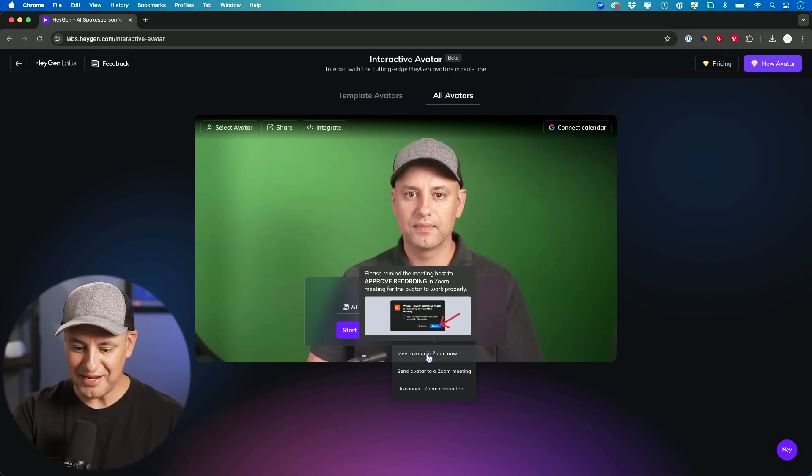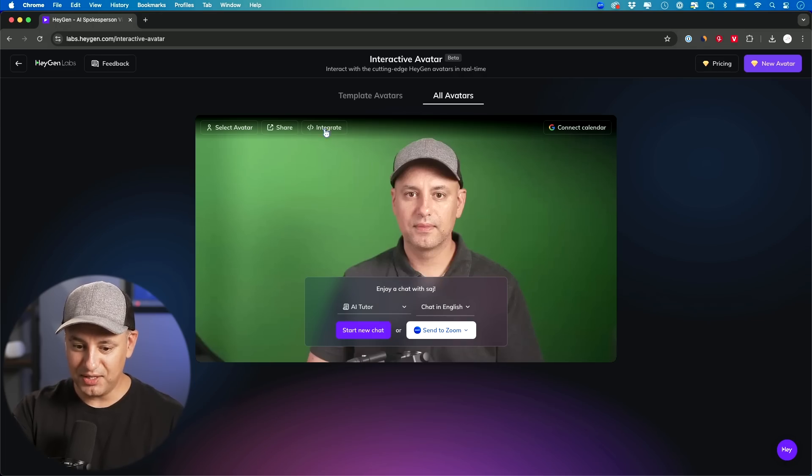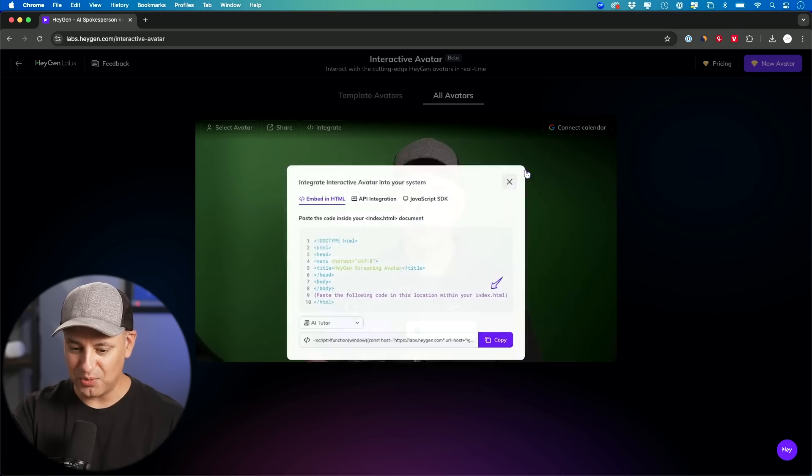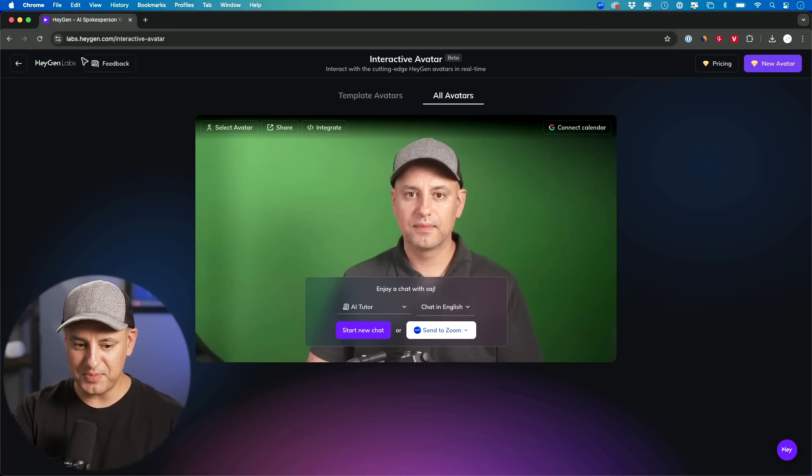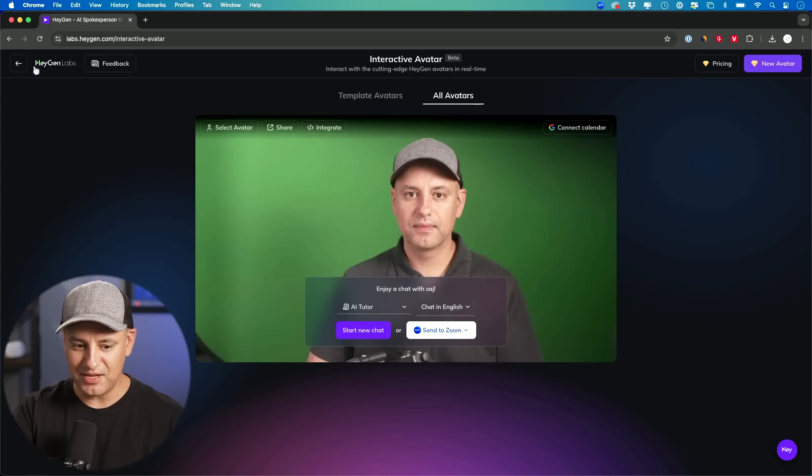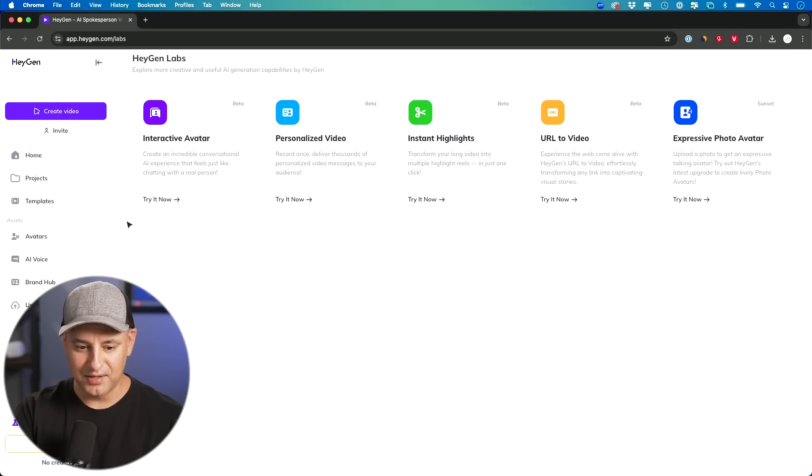So right there, I send it to Zoom and I started a new meeting with Zoom. It also lets you integrate this by copying this little bit of code and adding it to your website, which I'll show you. And you could just use it on this website. So this is at the HeyGen website. So let me show you how I got here.